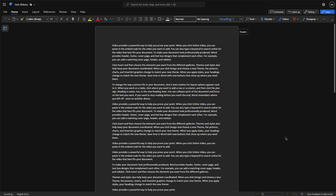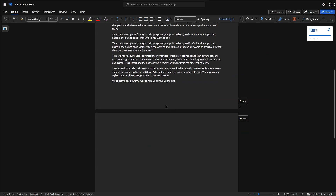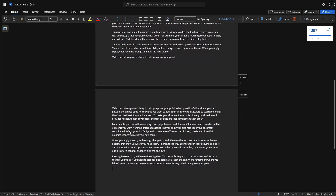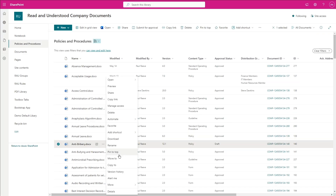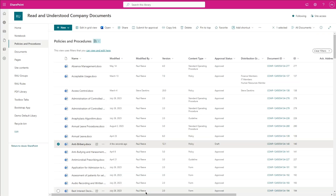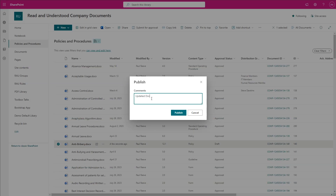When content editors make updates to a document, SharePoint will create a new document version. Read and Understood detects new and updated documents with acknowledgement addresses during an automated overnight process, and will send new or reminder employee acknowledgement requests.